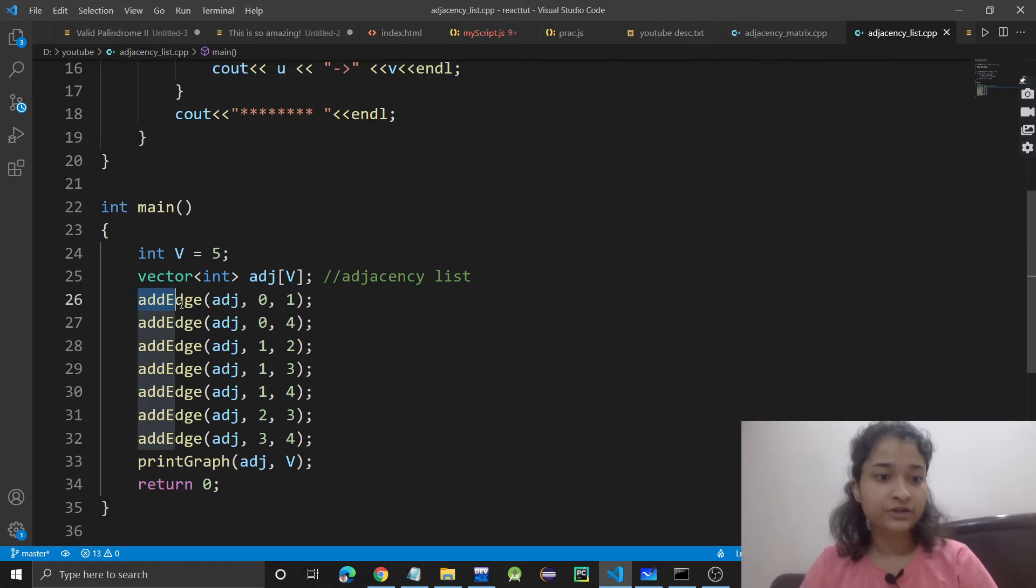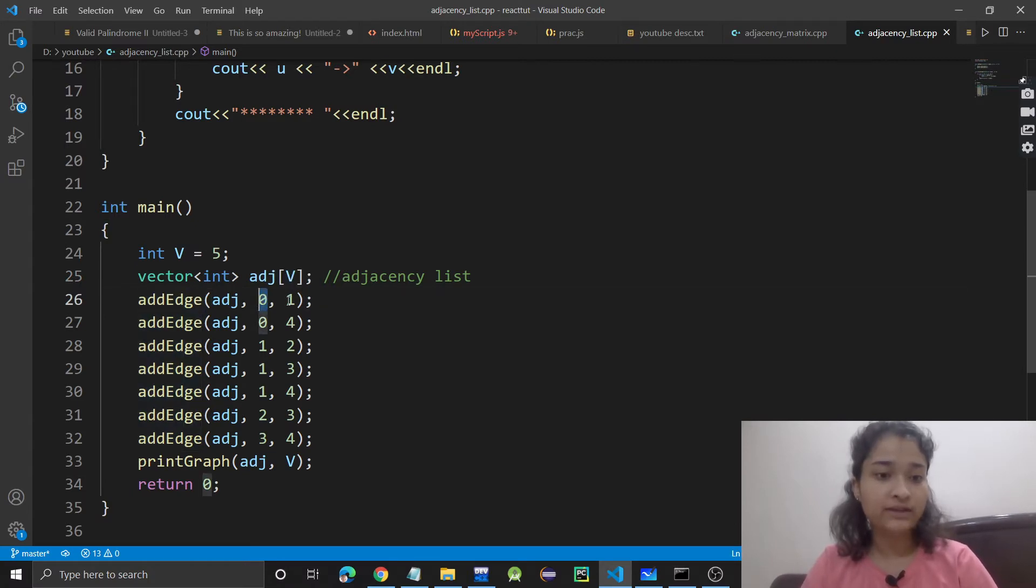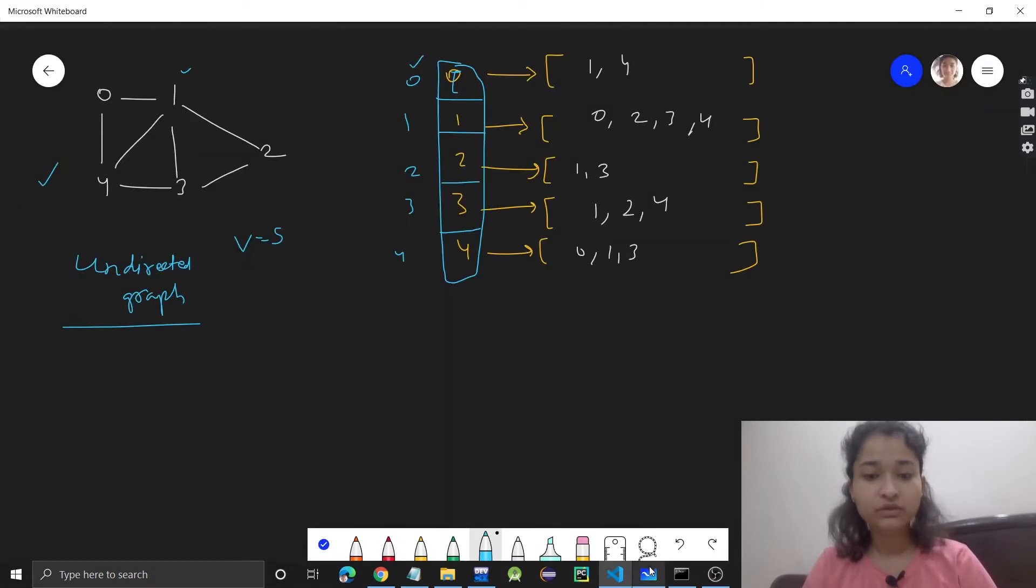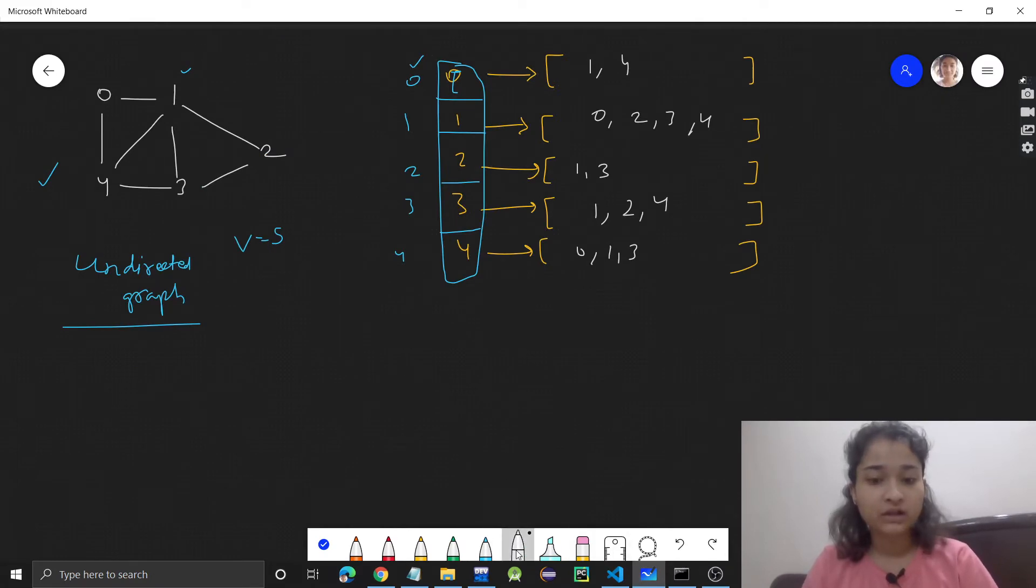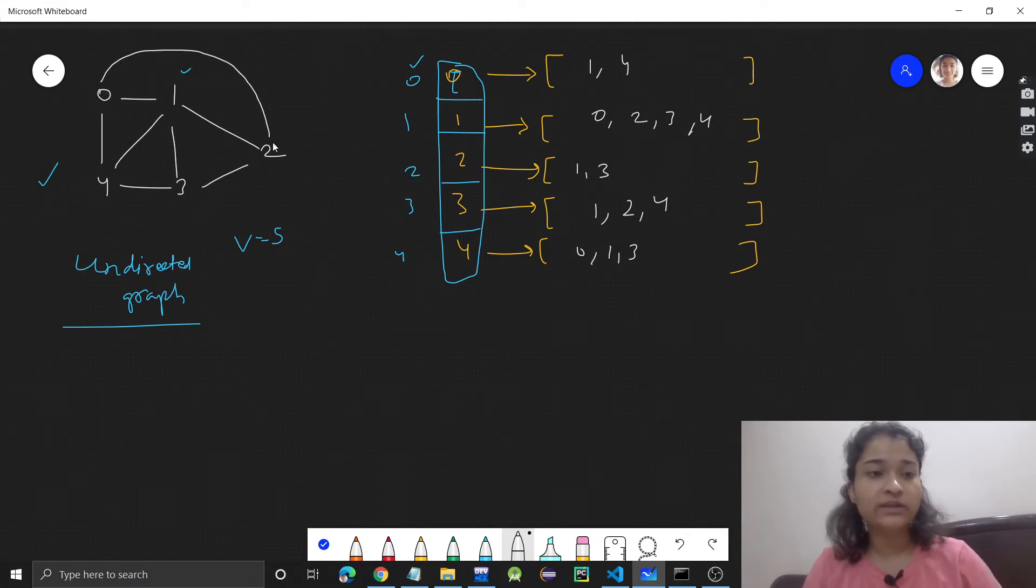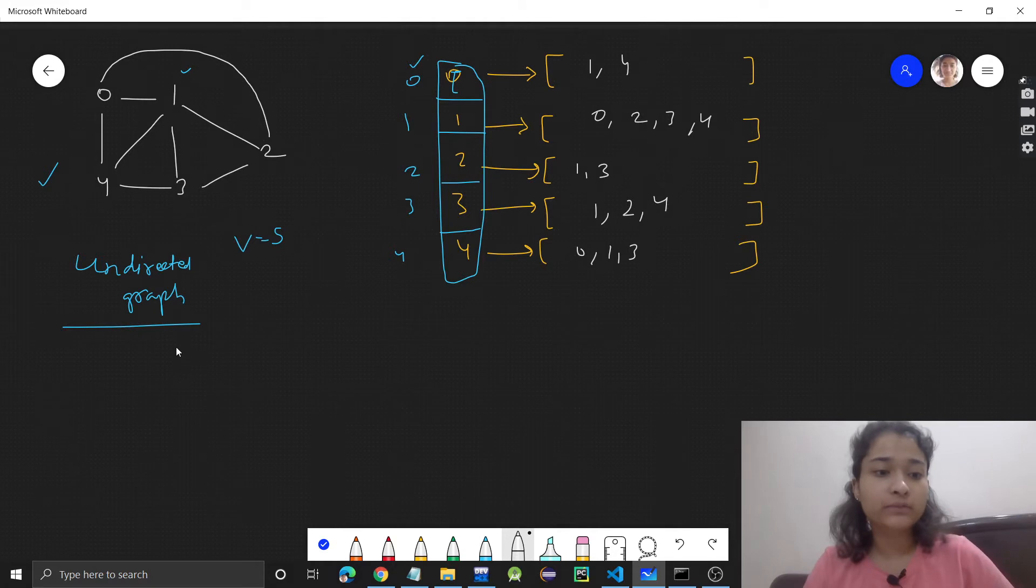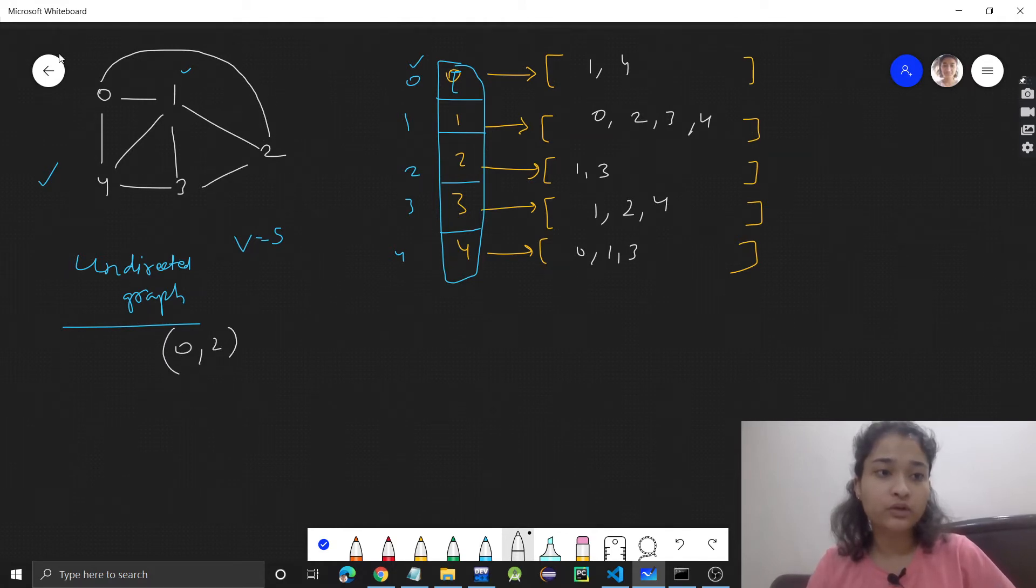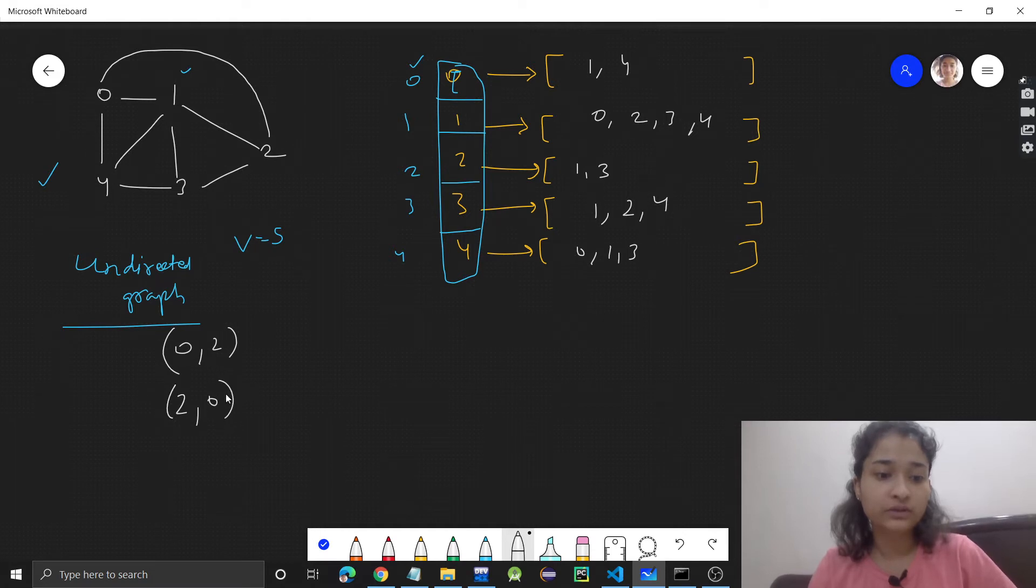The add edge function is for adding an edge between two vertices. For example, if I have to add an edge between 0 and 2, there will be an edge from 0 to 2, and from 2 there will also be an edge to 0, right?